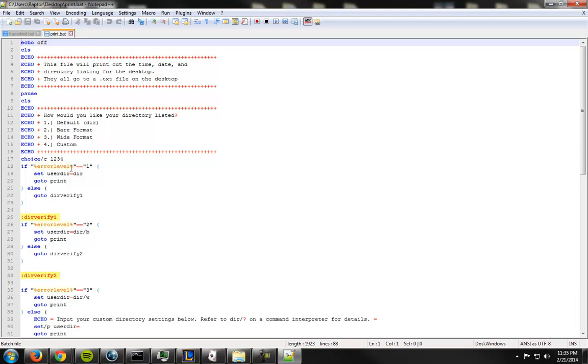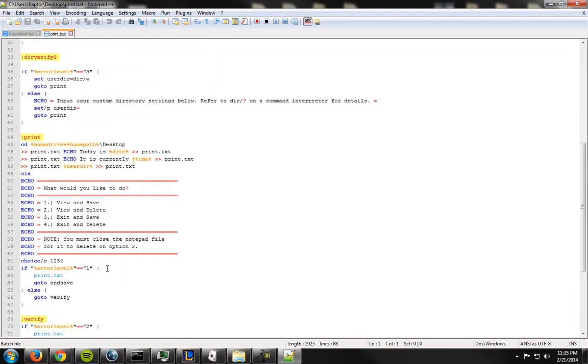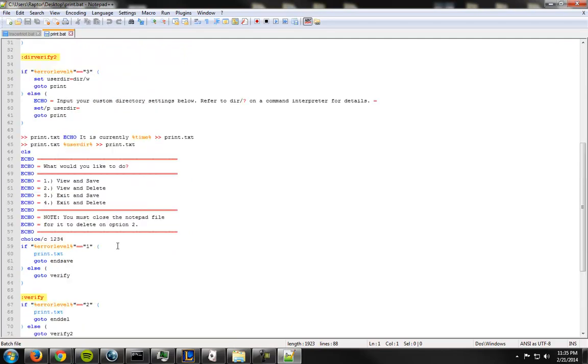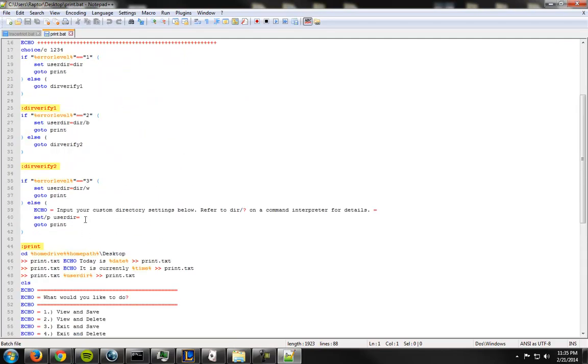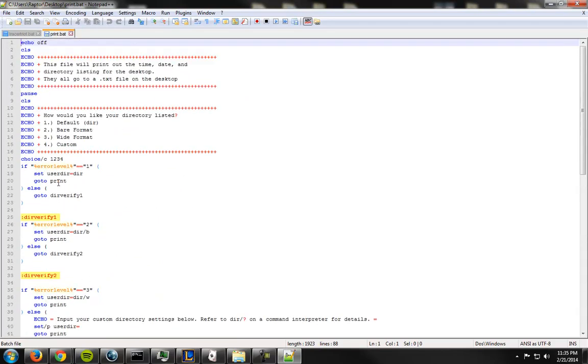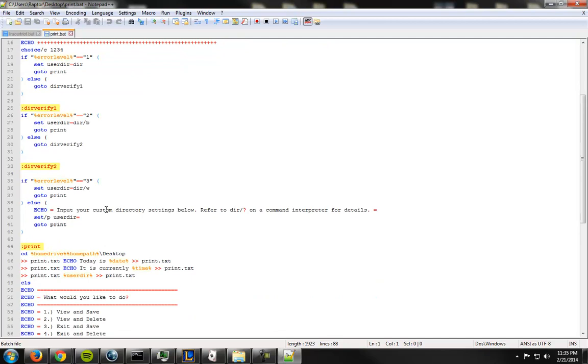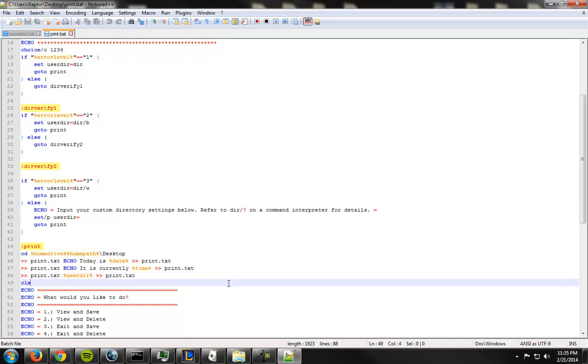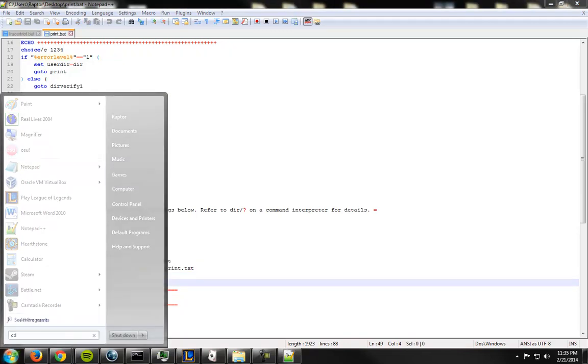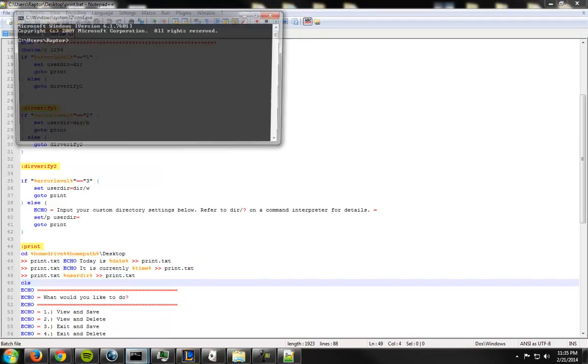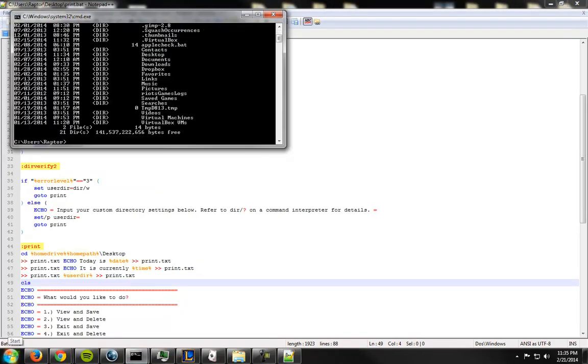So we have a choice. We have if it equals one, then you set user dir which is a variable inside. Where is it? I'm crazy. Where is it? Am I losing my mind? Here it is. It sets this variable equal to dir which would just give you a run-of-the-mill directory listing.